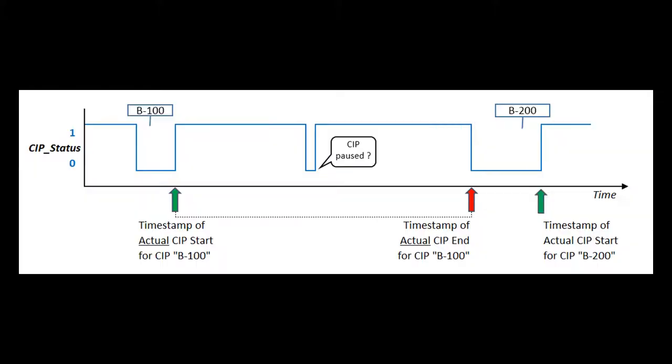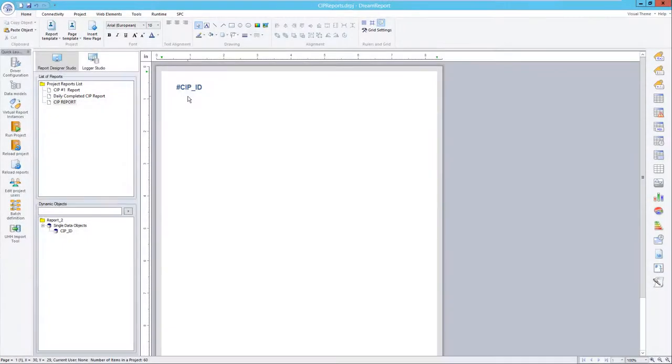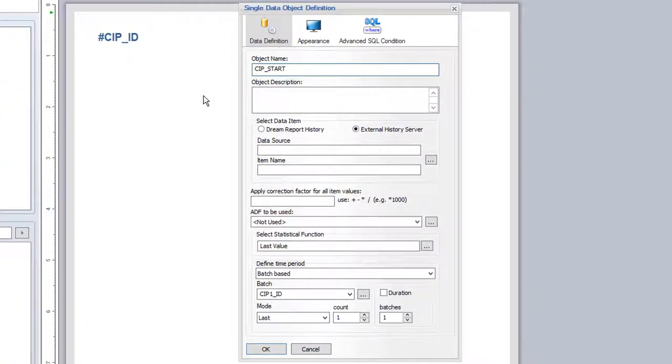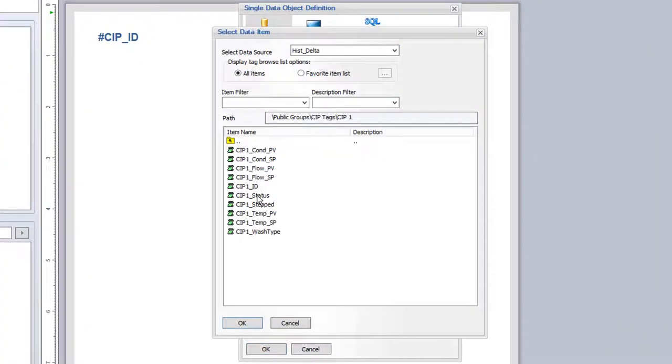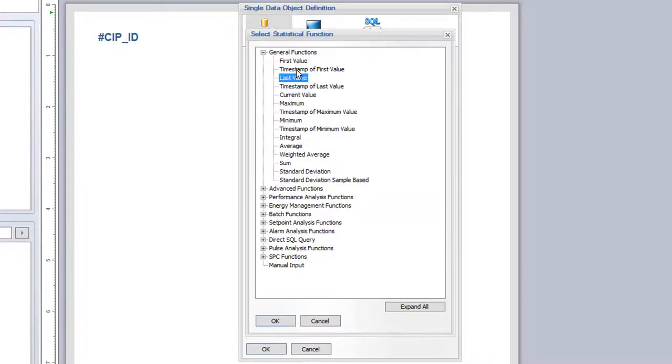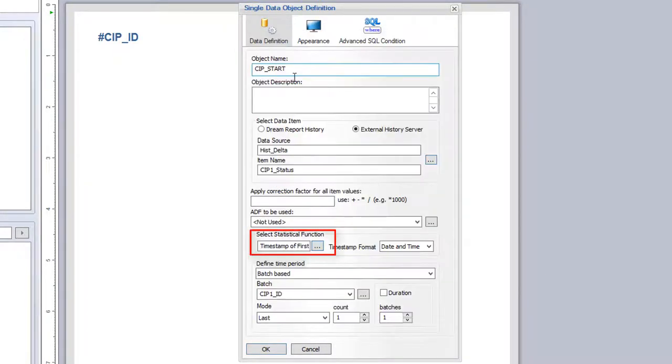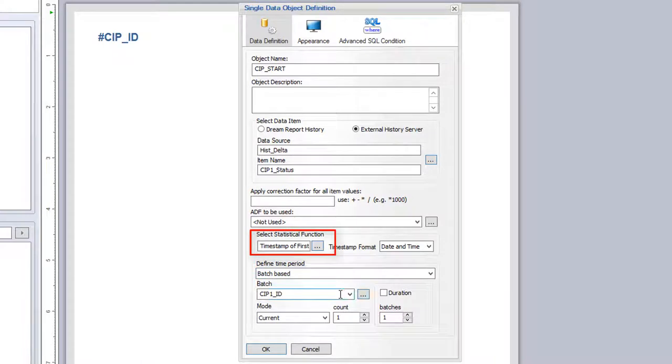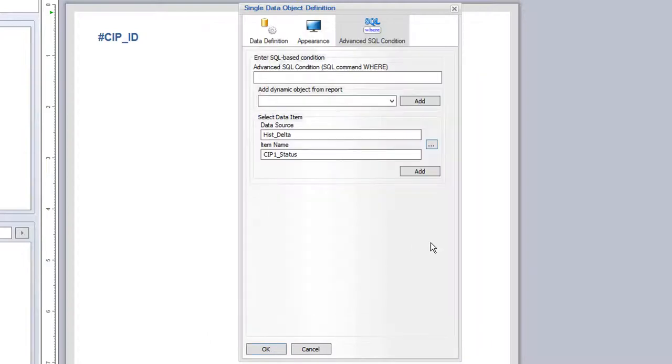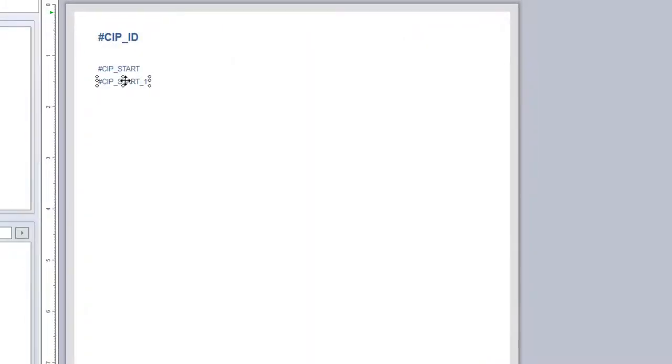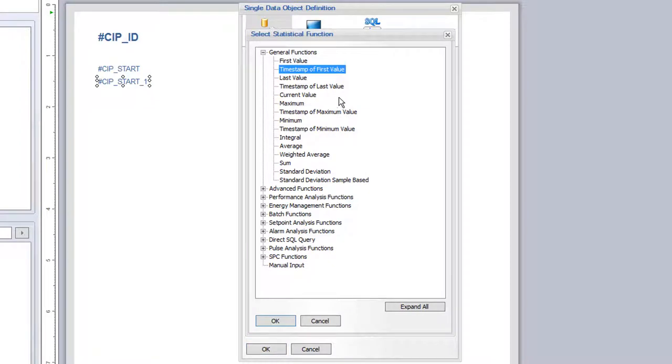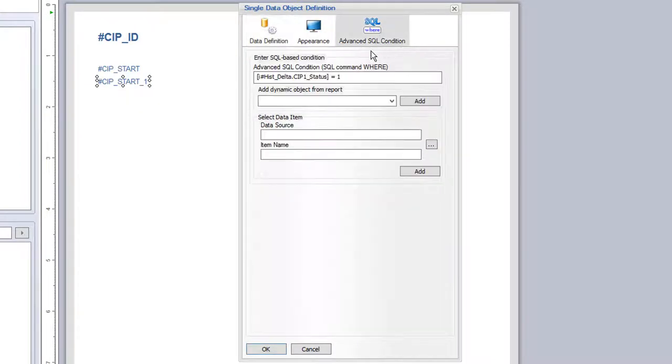We will then use two single data objects in DreamReport, pointing to the status tag, to give us the timestamp of the first value, when the status tag equals 1, that will be the start time, and the timestamp of the last value, when the status tag equals 0, that will be the end time. I'll do that here now.